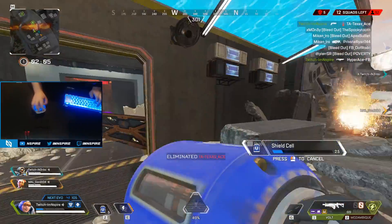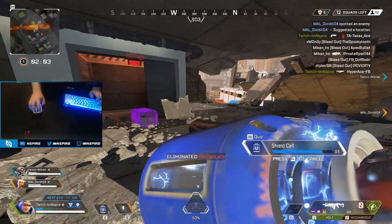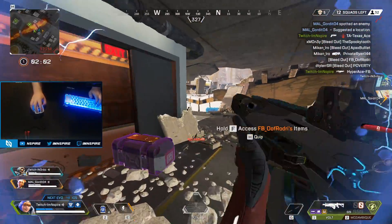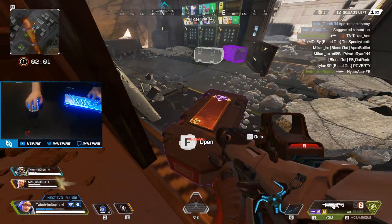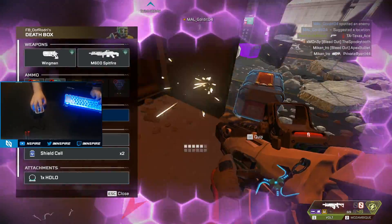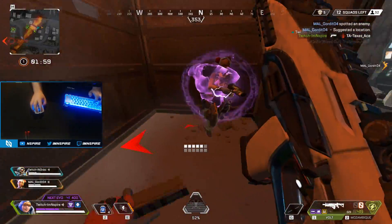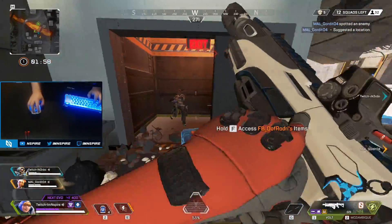I need help. Another squad — another squad. Oh, there's a kid in here with me. What the heck?